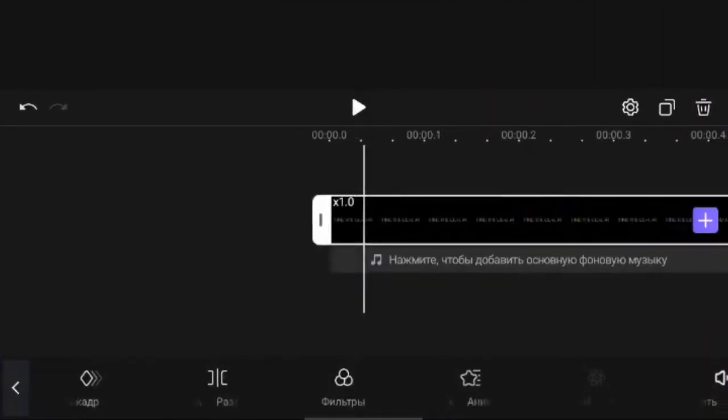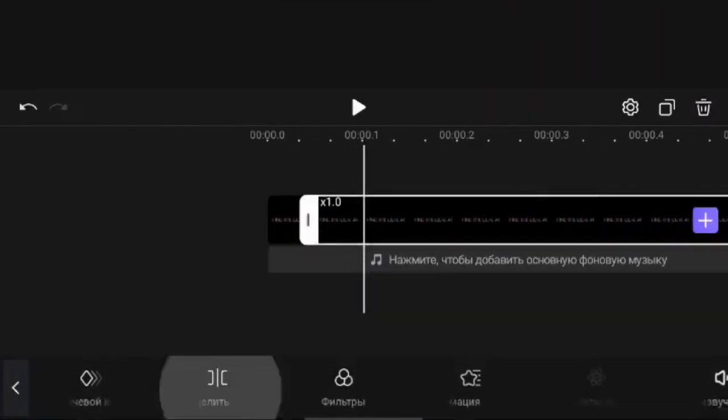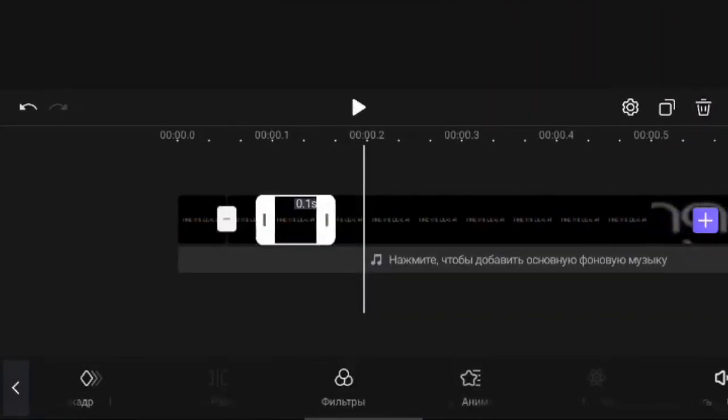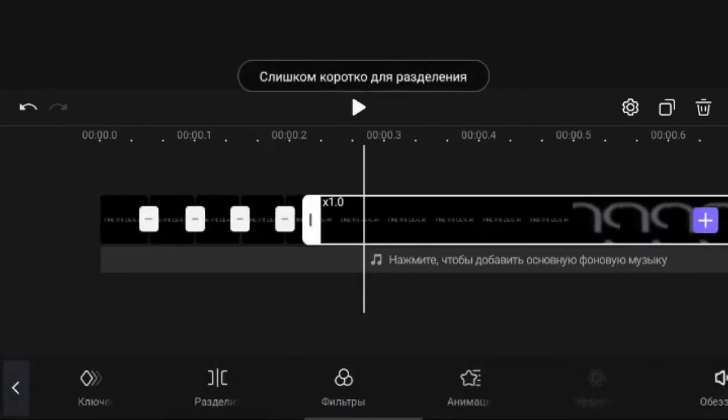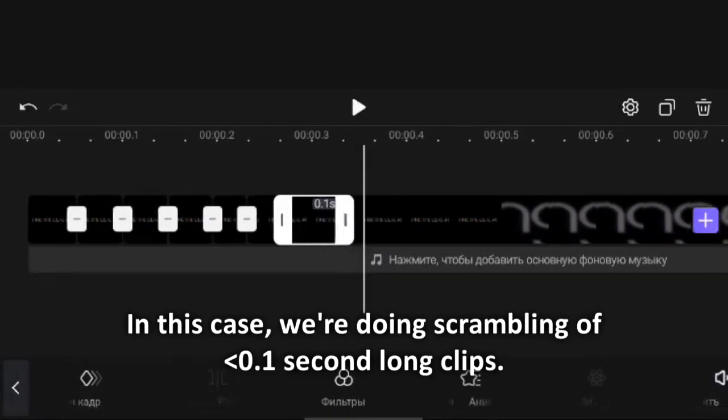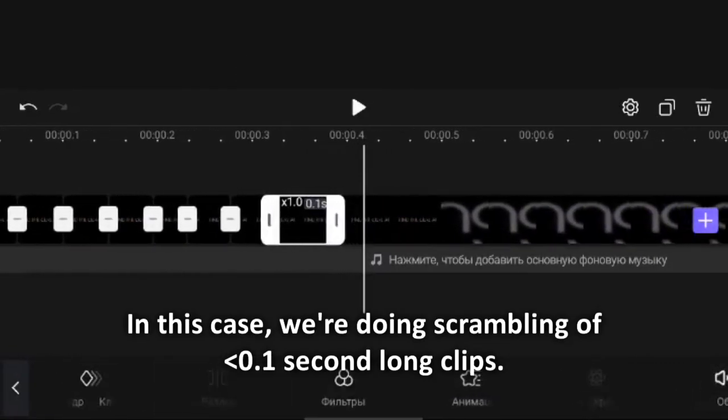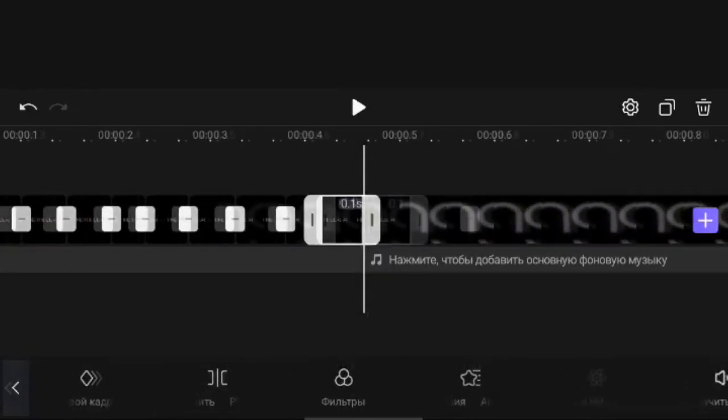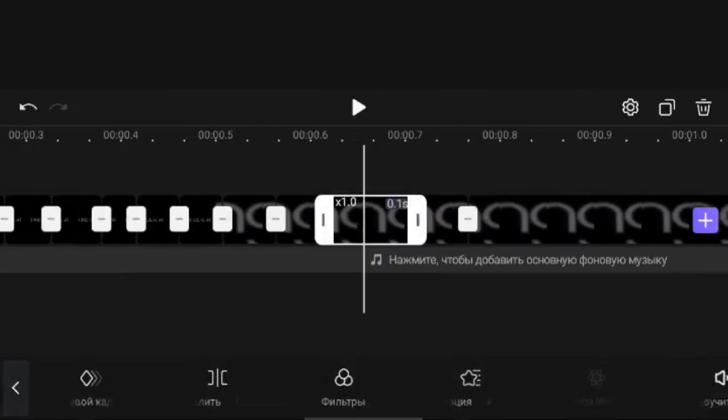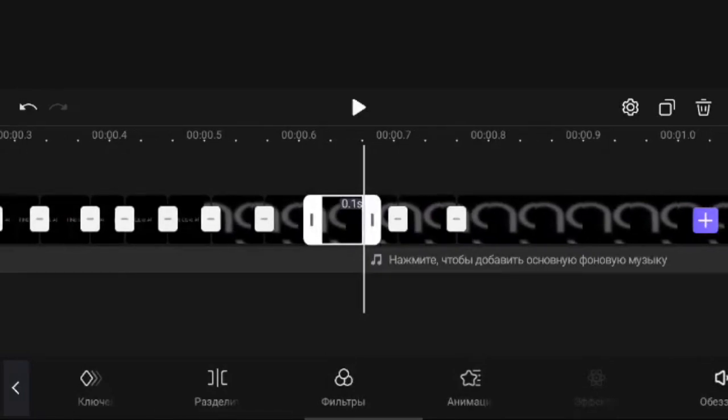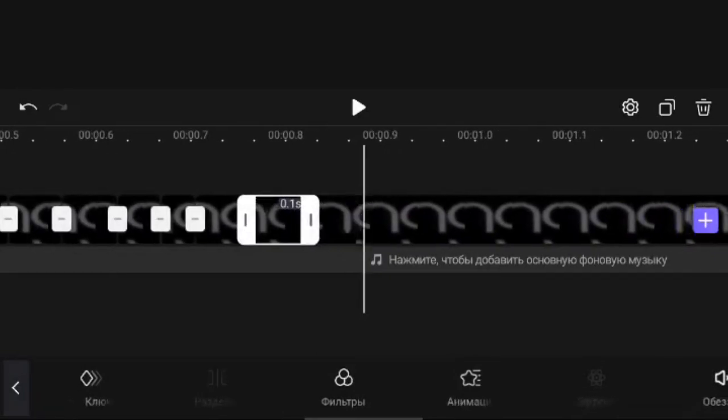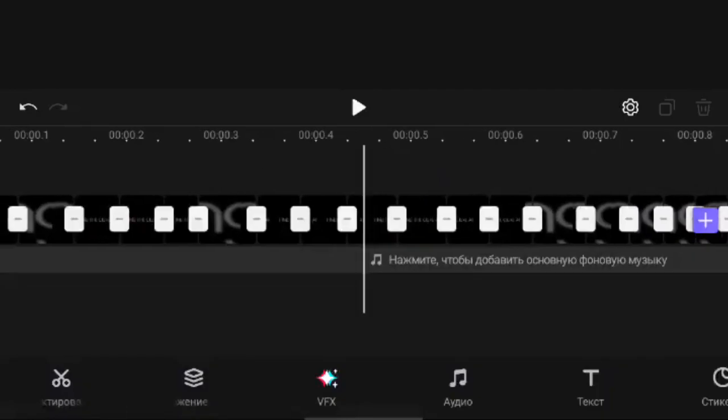Zoom into the timeline and start splitting. This can take a while depending on how long your source is and how much you're trying to scramble. If you feel like you've made a long split, just split again or trim it.